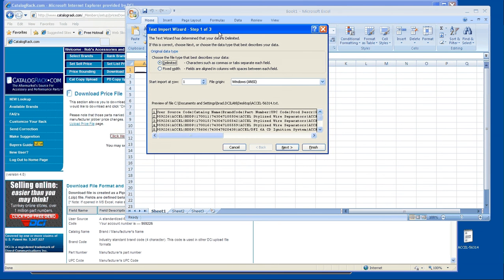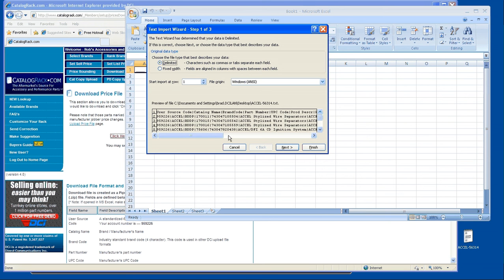There are instructions on this. If you need to receive them, you can email eStoreSupport at dcinet.com. We'd be happy to send them to you. But the first step is, once this opens, you want to choose delimited, then next.